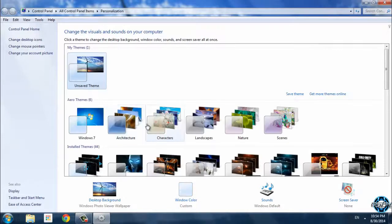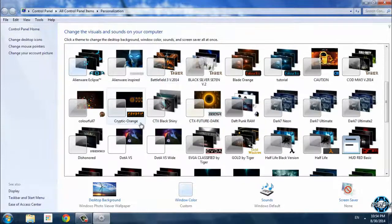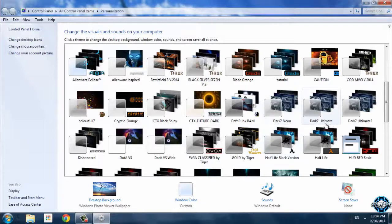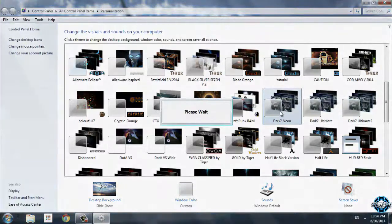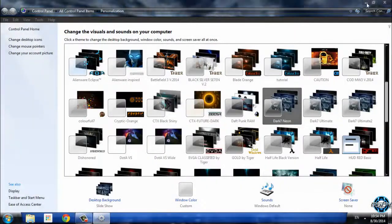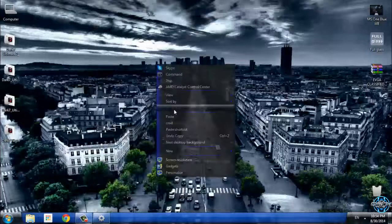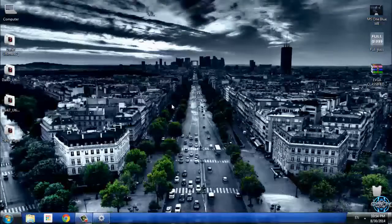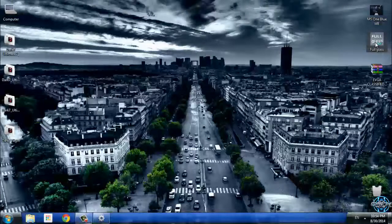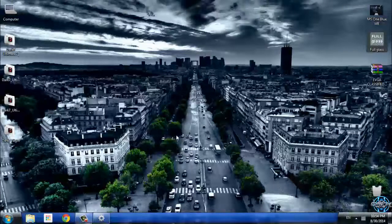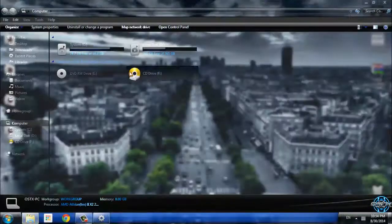Now go and find Dark 7 Neon and Dark 7 Ultimate and Dark 7 Ultimate 2. By the way, I am going to run Full Glass. Full Glass is a really great application. Now I am going to select the version which will give me a transparent look.